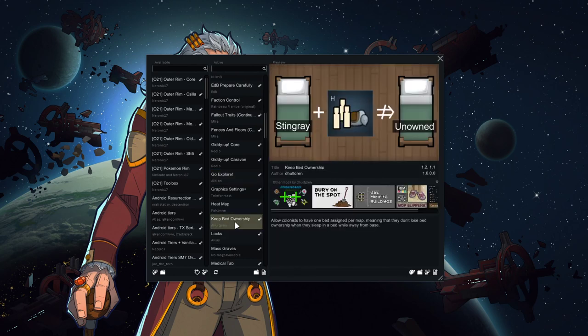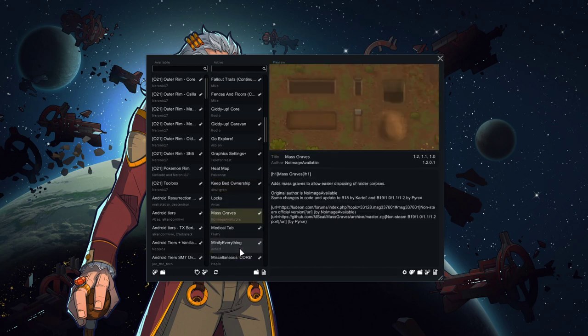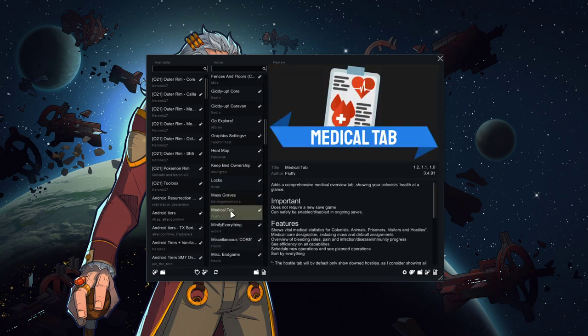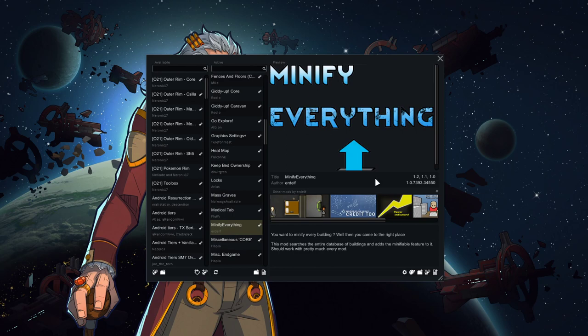Keeping bed ownership is the same kind of concept. We send our people out on the map a lot, maybe for multiple days. We don't want to have to reset beds all the time every time they get back. Mass graves, because corpses matter again. Medical tab, minify everything. That way if we do go out and attack bases or go on scavenging runs and we find some high-tech stuff that we can't build because of our unique rule set, we can bring it back with us.